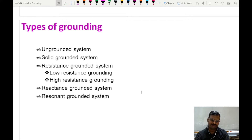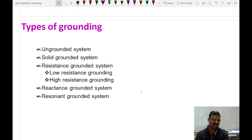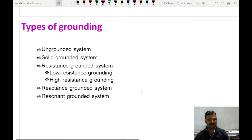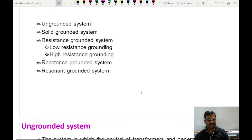We are going to see what is an ungrounded system, where these ungrounded systems are used, and during a faulty condition how the system behaves, how the fault current is identified, and what equipment or methods are used to find out the faulty conditions. These are the things we are going to see in this video.